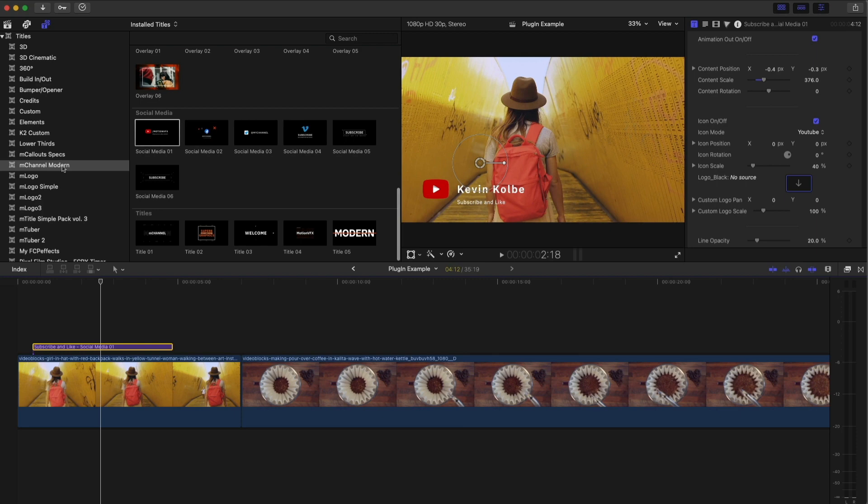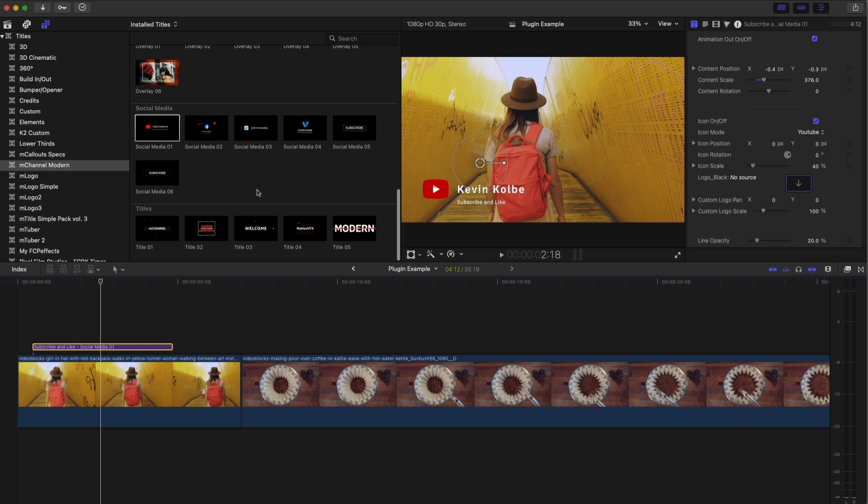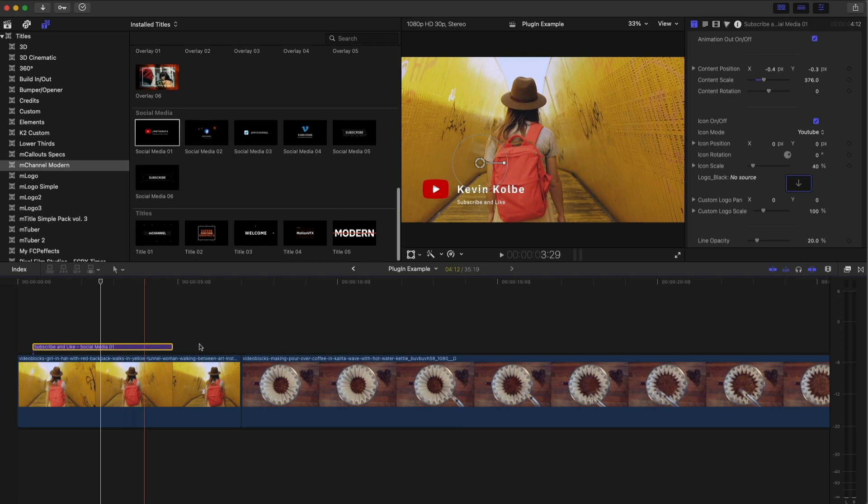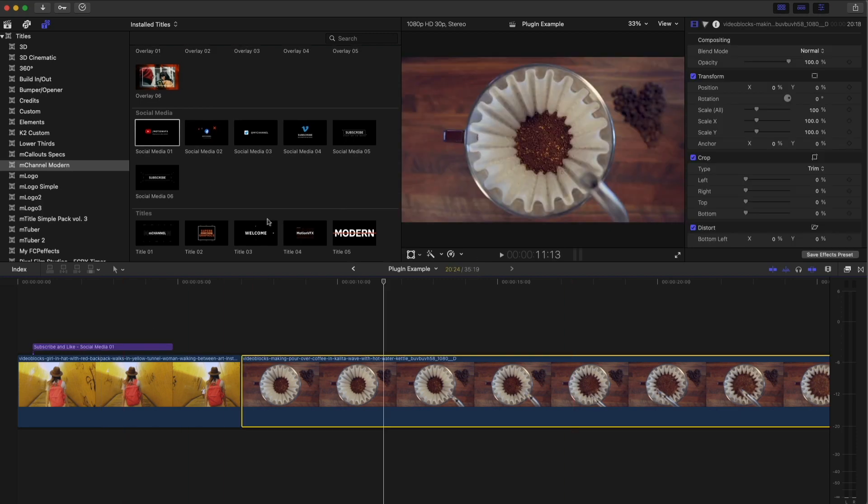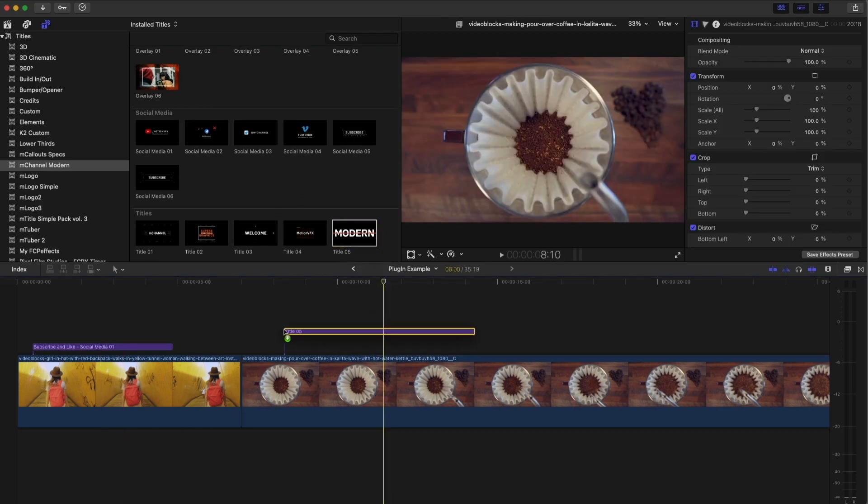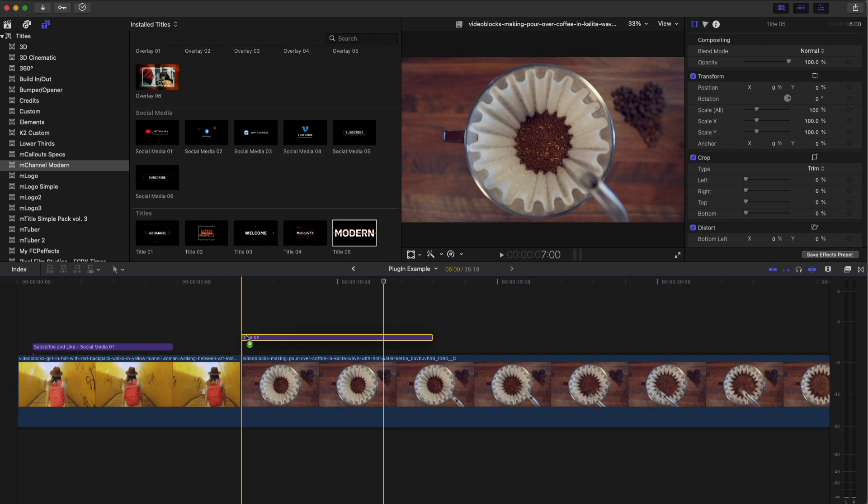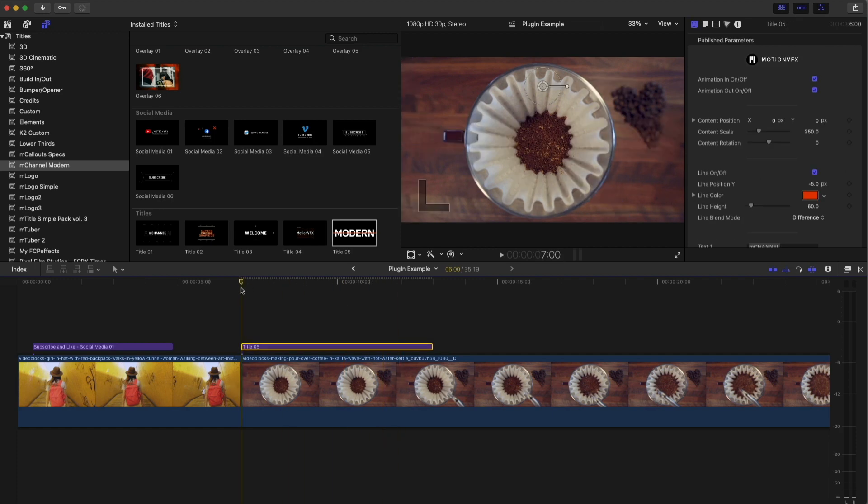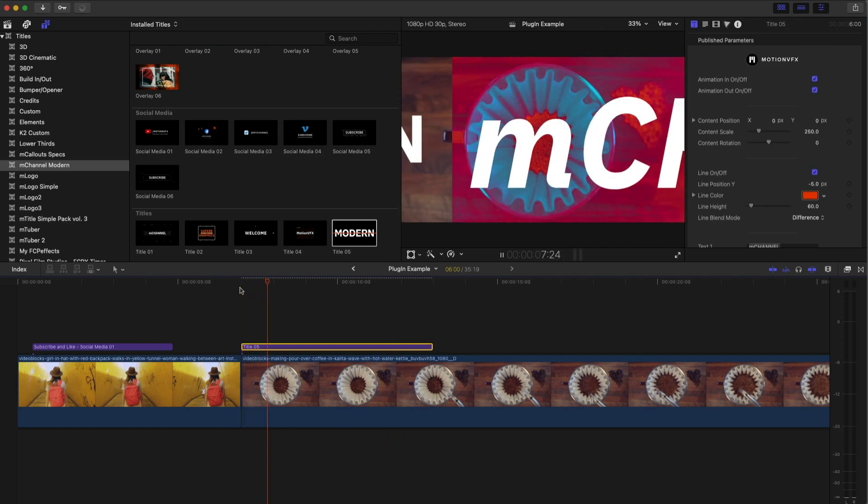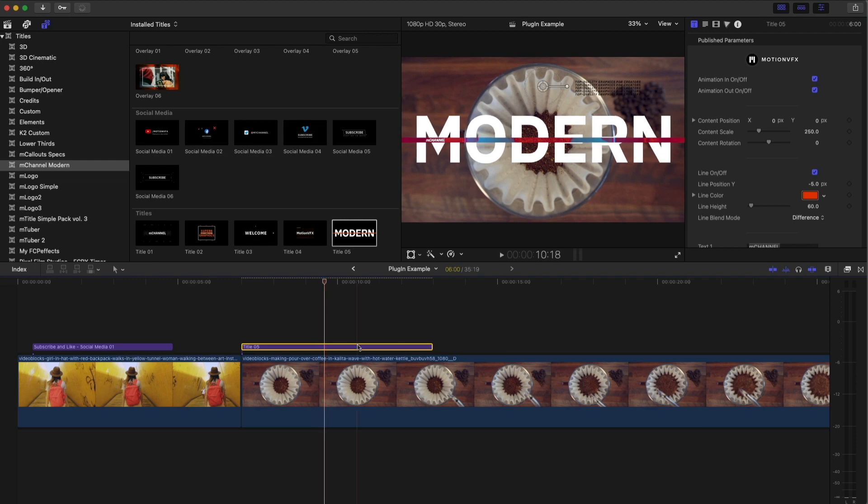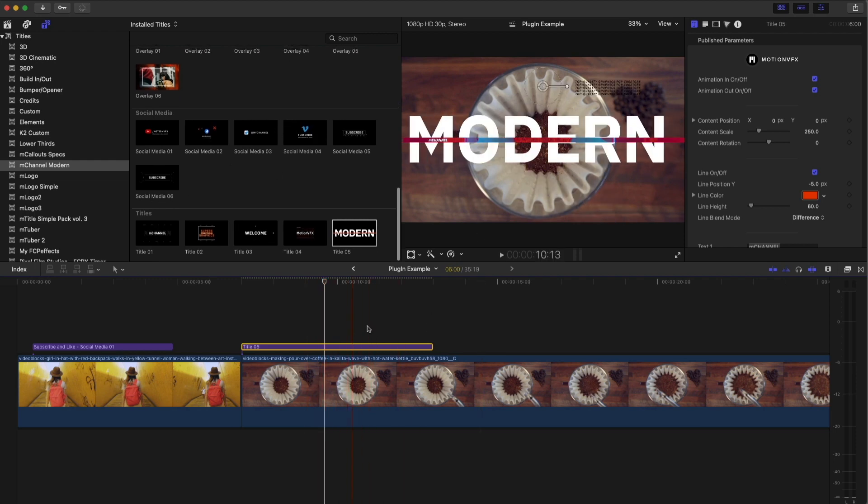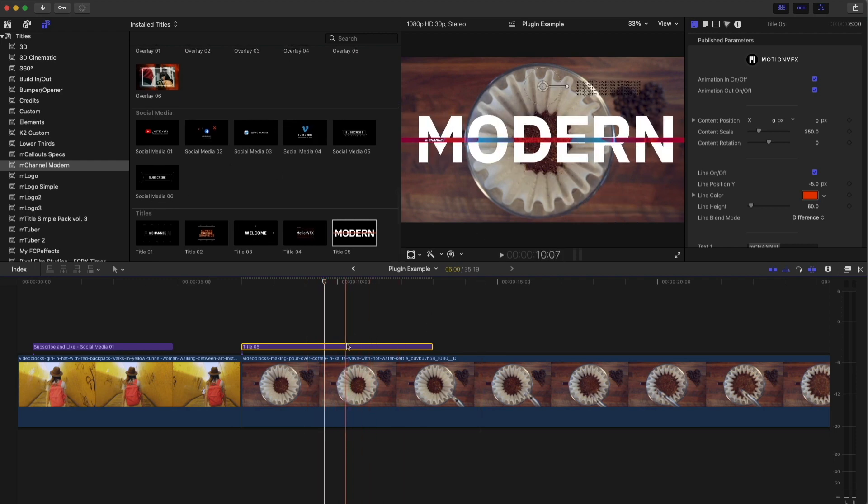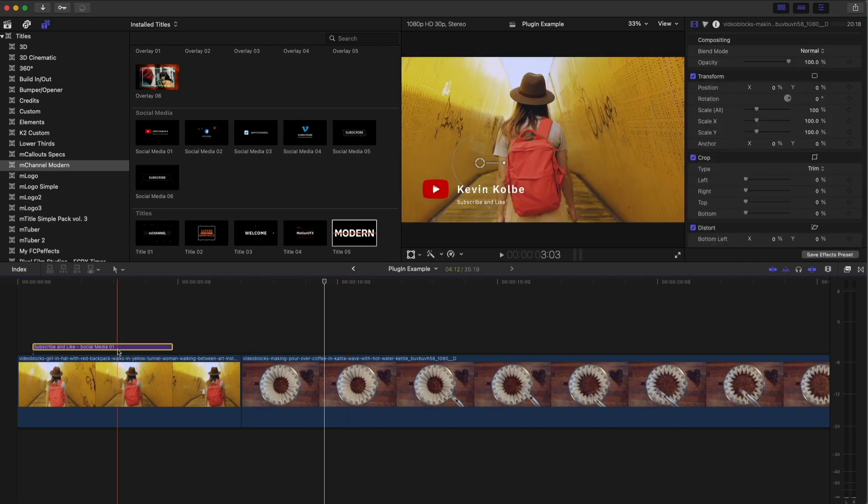Now this is just an M channel modern. I haven't even gotten to the other ones. Then it's got this one. So let's just drop in. This is a title that I was talking about and check this out. And again, anything with text, you can change in here. So this is M channel modern. So let me delete these.